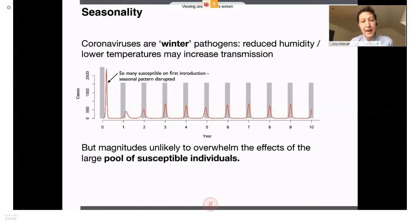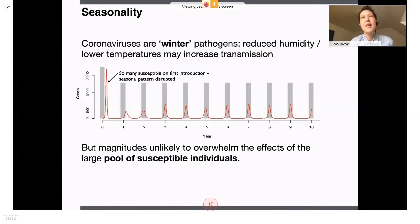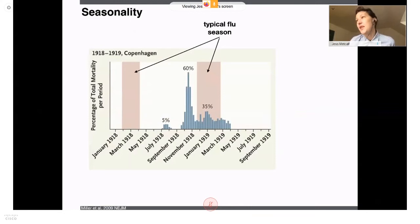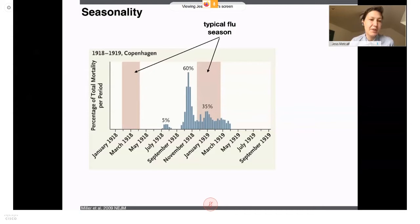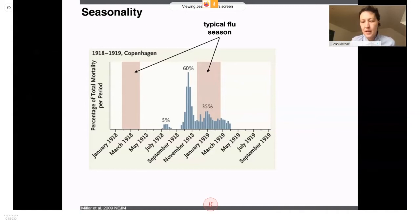If there are tons of susceptible individuals, that makes the risk very large. Our best guide from history is previous influenza pandemics. This figure from a New England Journal of Medicine paper in 2009 looks at the 1918 influenza pandemic in Copenhagen. The red bars show when the typical flu season is, and the blue bars show percentage of total mortality by period. You can clearly see that in 1918 in Copenhagen, the influenza pandemic appeared in July and burst through in September and November — occurring outside of typical flu seasons.